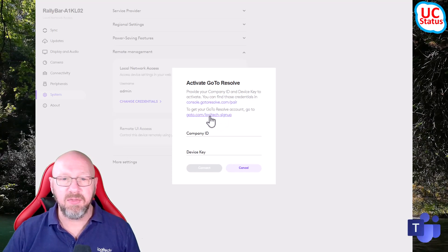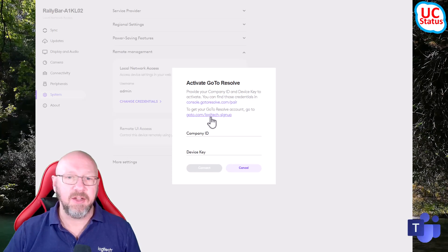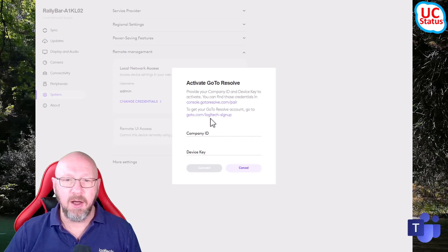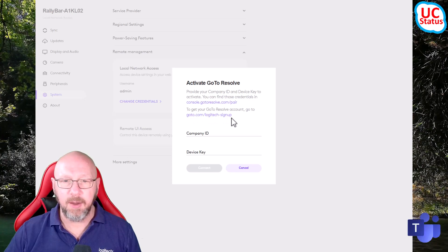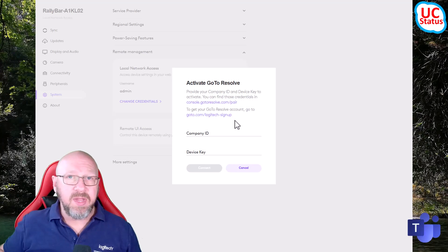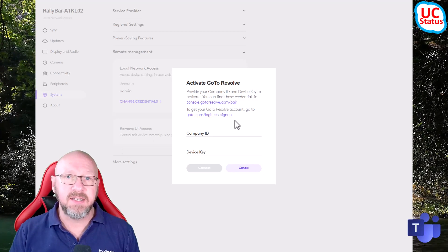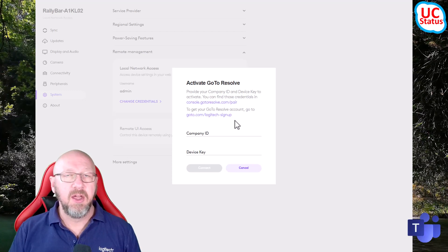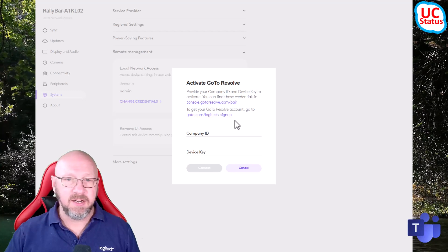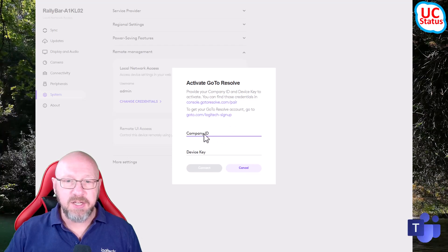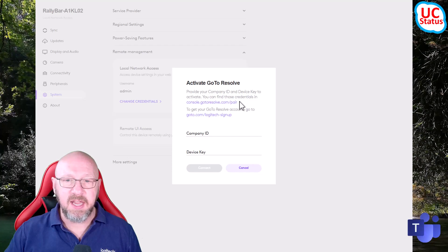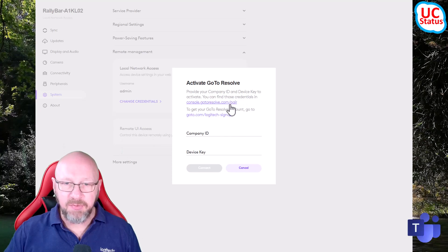You can find those credentials at console.gotoresolve.com/pair. If you don't have a GoTo Resolve account, you can sign up with the Logitech affiliate link at goto.com/logitech-signup to get your GoTo Resolve account. What you get is five free pro licenses for GoTo Resolve for connecting to devices.